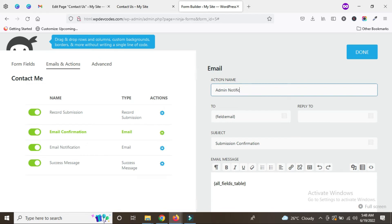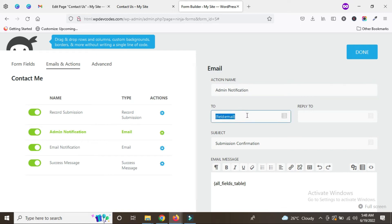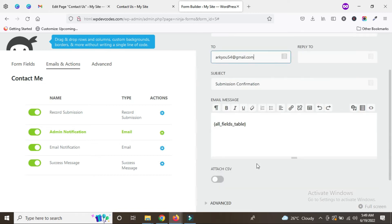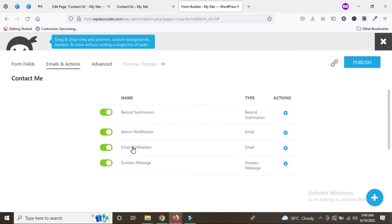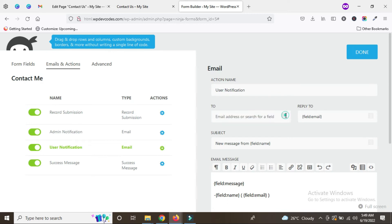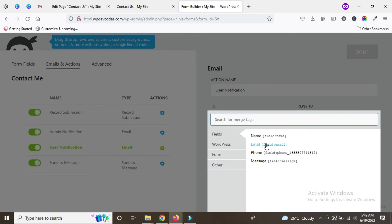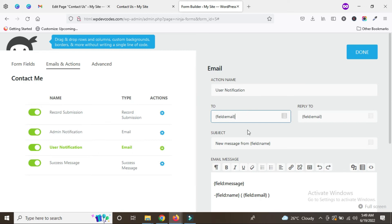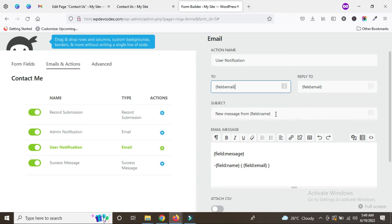You can add multiple email addresses here — add a comma and add more email IDs so that the admin can get a notification when a user submits the form. This email notification is for the admin. For the user notification, this needs to be changed — click on this and we need to choose an email that is for the user. Once the user submits the form, the user can also get an email, and we can change the subject line.